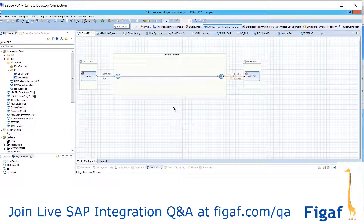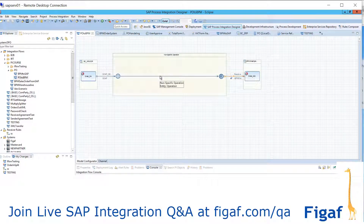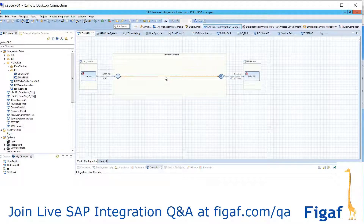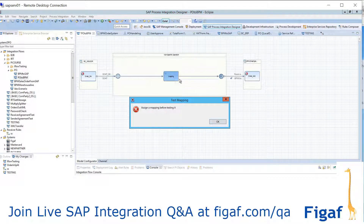iFlow is a way to describe this integration in a graphical way that's a little easier to interpret. You've got the ability to assign operations and mapping, so it's essentially the same as what you have in an iCode.